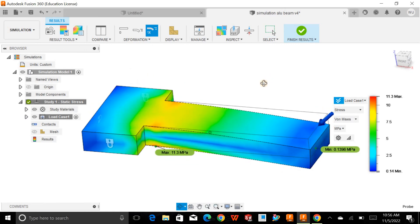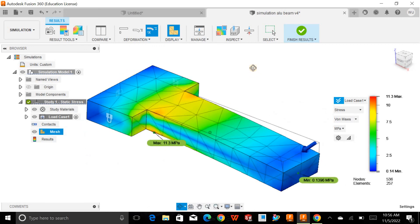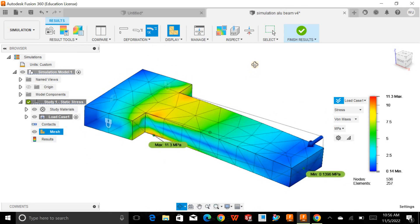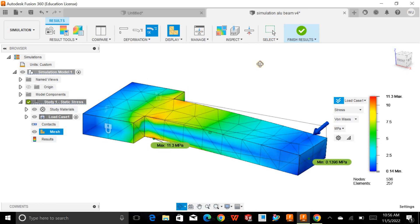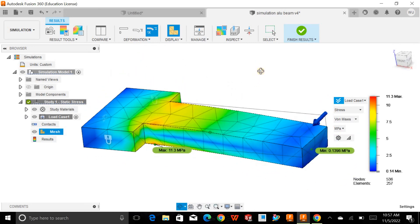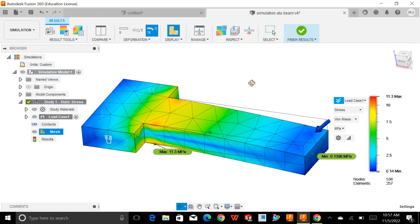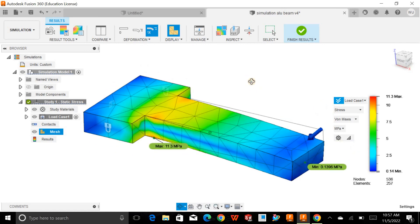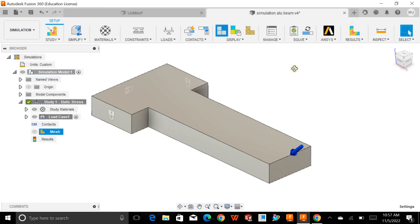Before working on a complex part, make sure to verify the mesh analysis so that the part is properly meshed with no open regions. In this demo I have a simple beam, but for complex parts you must check the mesh, especially in congested areas where the mesh elements will be smaller.